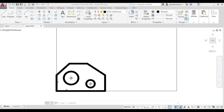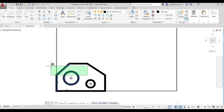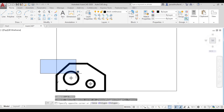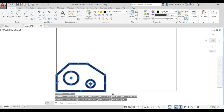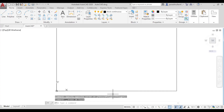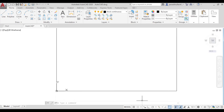Now let us redraw this figure using the direct distance entry method. Let us delete the current figure — select it and delete it. Before drawing, turn on ortho mode using F8 or by clicking the ortho button.